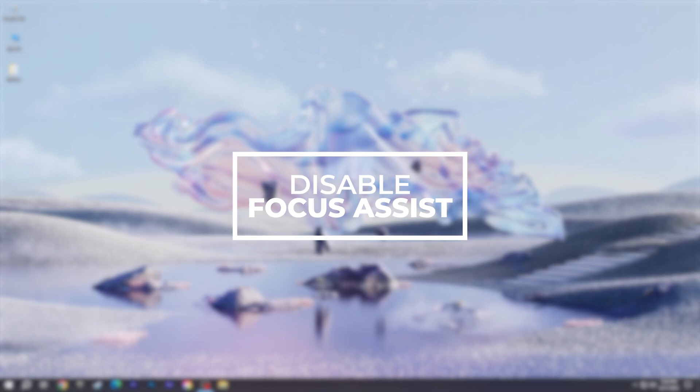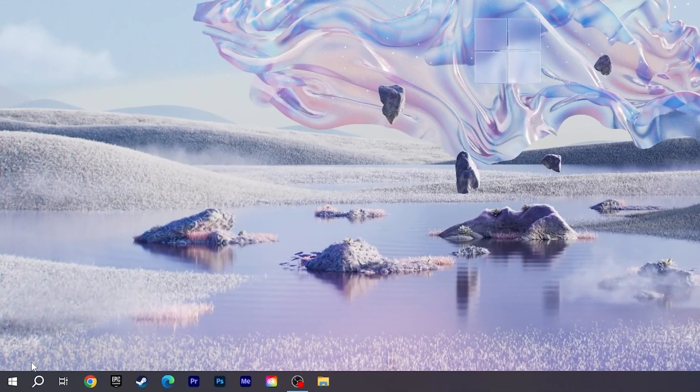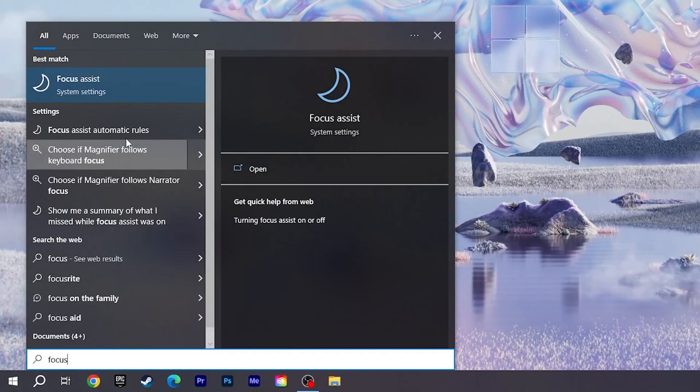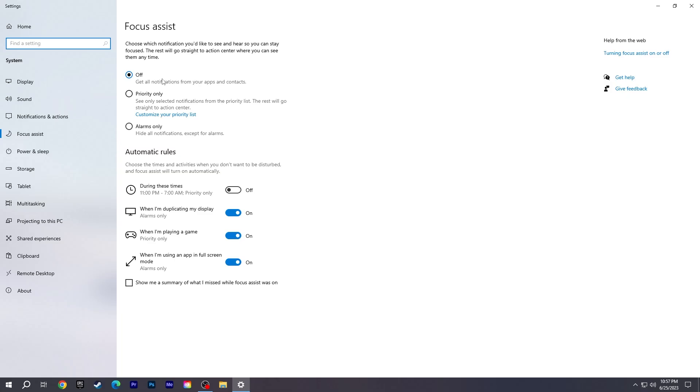Disable Focus Assist. Go to the Start menu, type Focus Assist, and then select Off. And turn off the options in the Automatic Rules section.